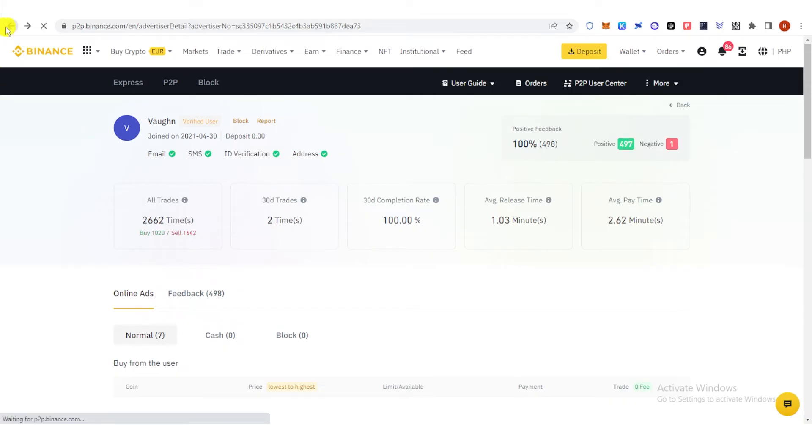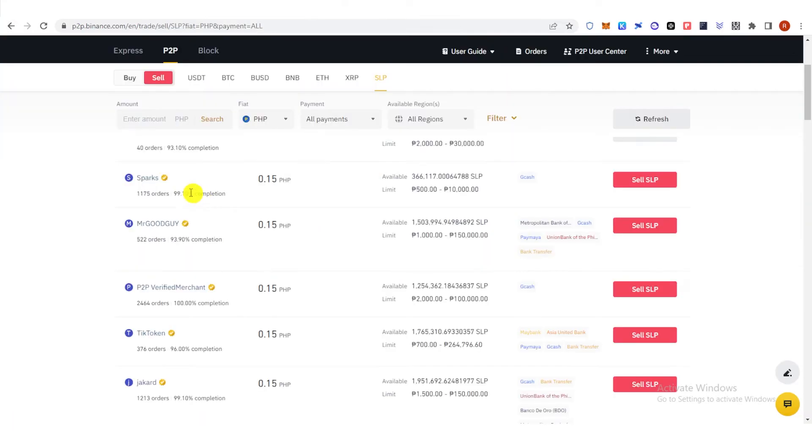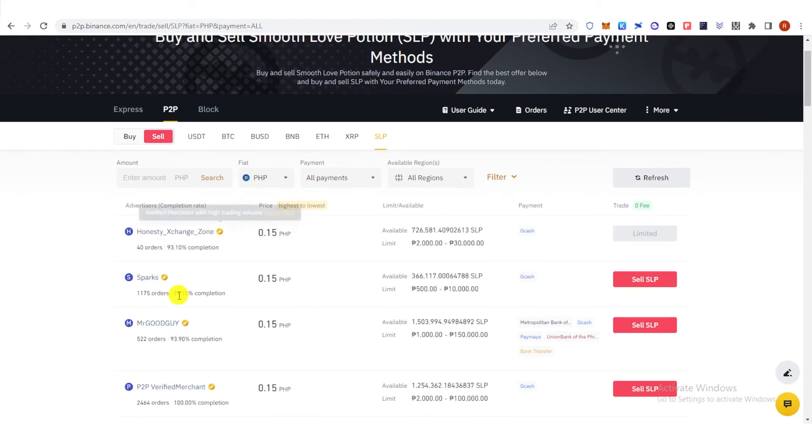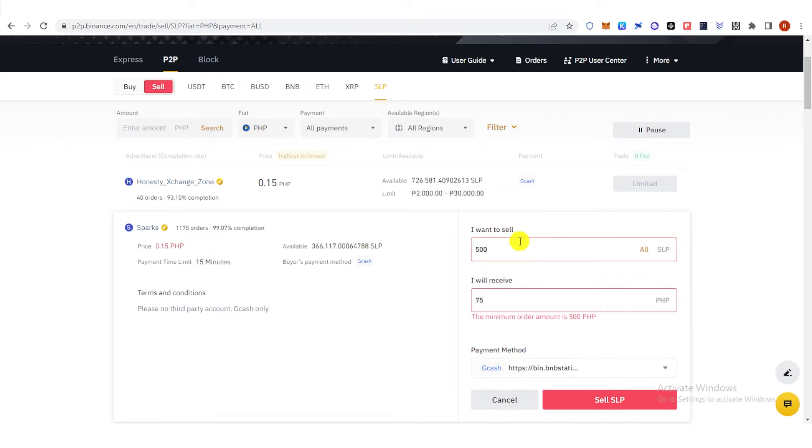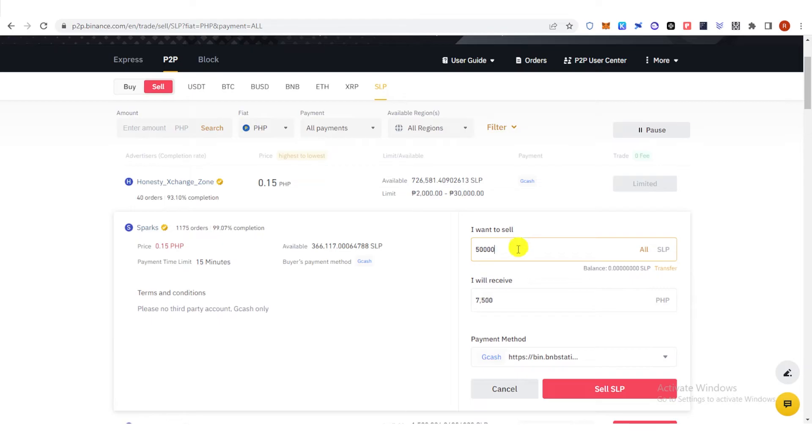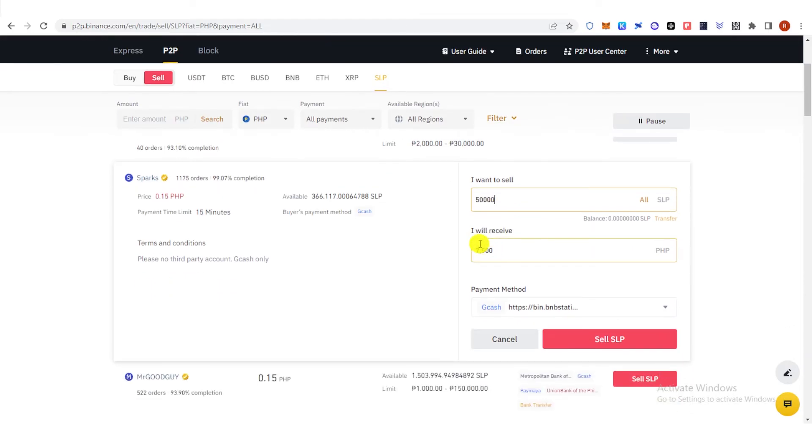Go back here, then once you have selected your buyer, click Sell SLP and then type the amount of SLP you want to sell. For example, 50,000 SLP and then I will receive this amount of PHP.